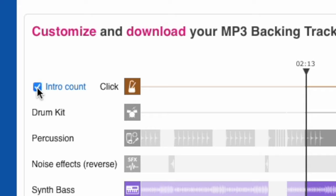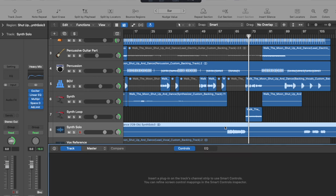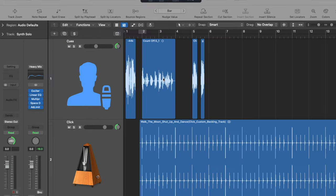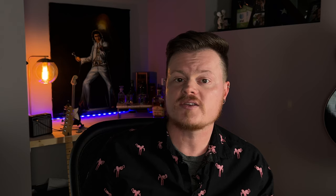One thing to note: the stems don't always line up perfectly, so I recommend checking the box that says 'count in' — that's going to give you a four count at the beginning of every stem so you can line them up in your DAW of choice. From here, you can remove sections, mute channels on certain parts, rearrange things to your preference, or add items like counts and cues to the click track so that anybody wearing in-ear monitors can know where the song is going.